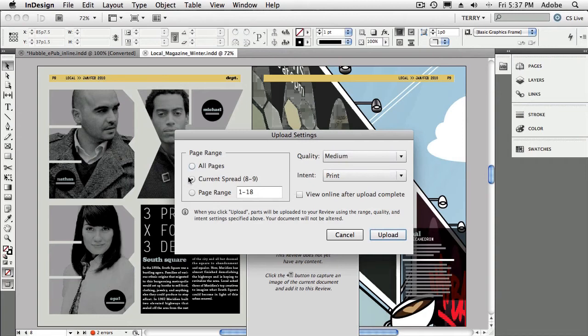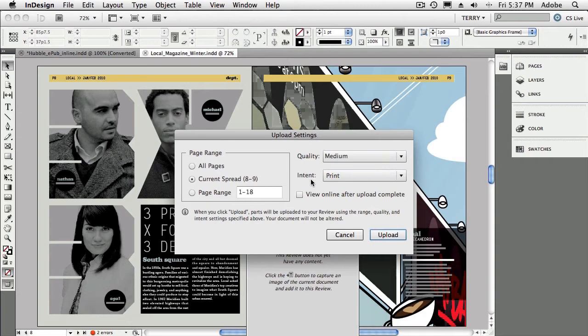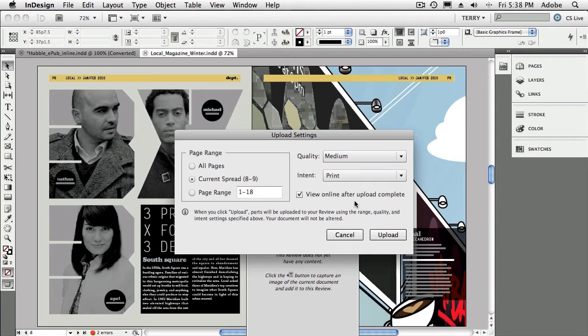Now, the first thing I get is the page range. Do I want the entire document, the current spread, or particular pages? I do want just the current spread. Next is the quality that it's going to output or upload. And you're saying, wait a minute, it's an InDesign document. What do I have to set quality for? That's because it's not actually sending up the entire document. It's sending a snapshot of the document. So you're picking the quality of that snapshot. And naturally, I want to view it online after it's done. I'm only doing that this time because I want to be able to walk you through it. But once you get in the habit of this, you don't have to view it online. You can just say upload and it'll be there.